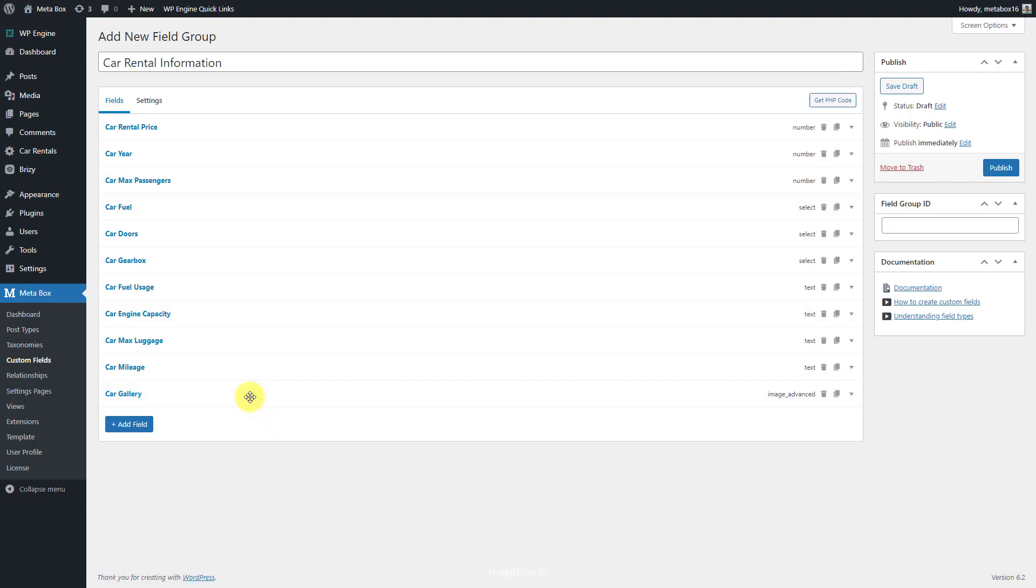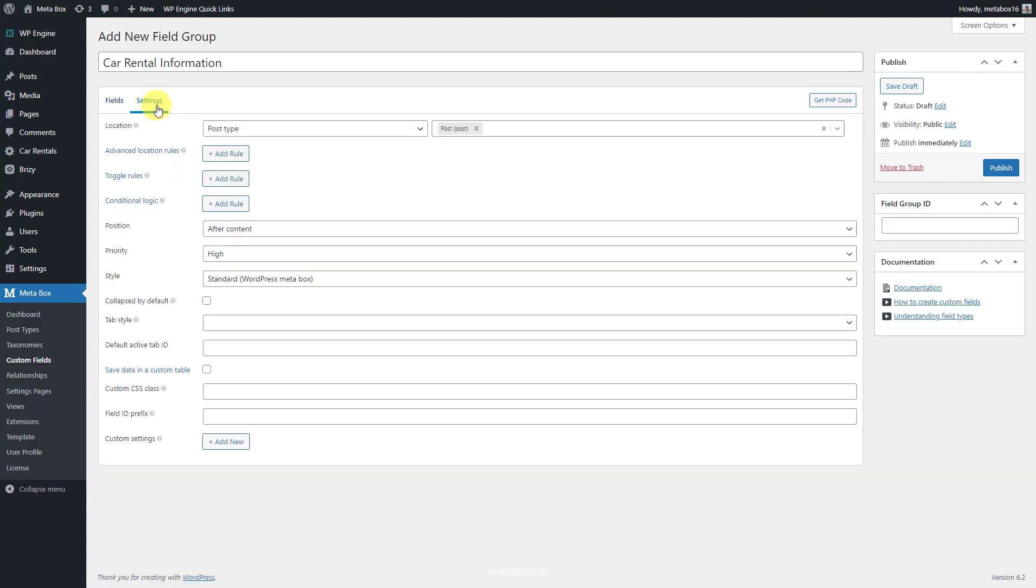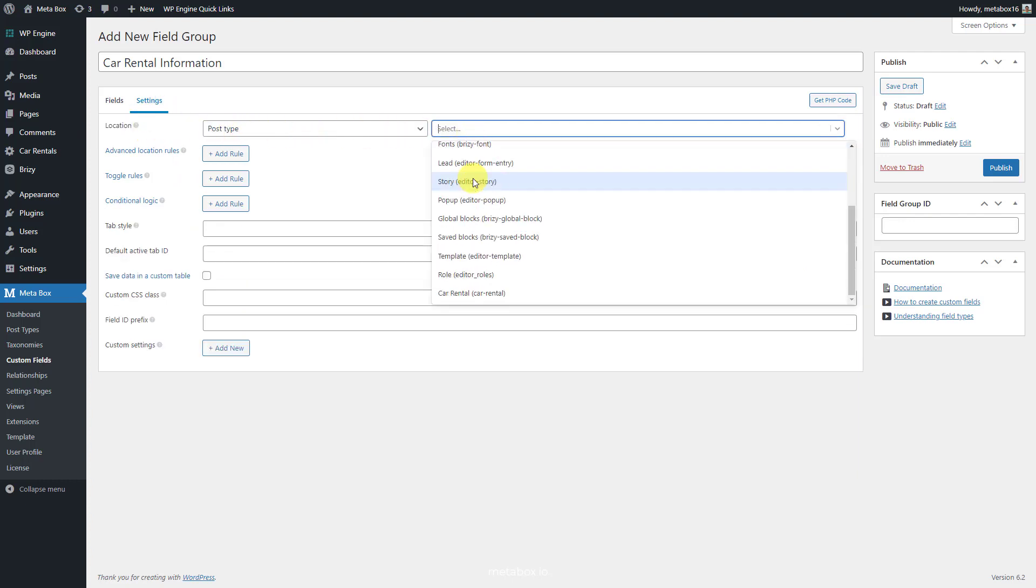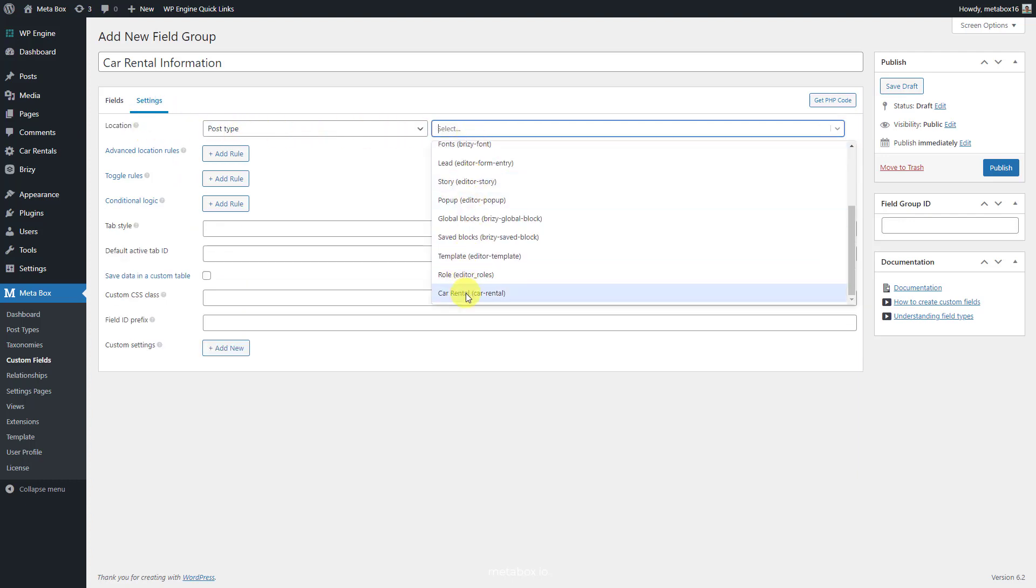After creating all the fields, move to the settings tab, choose location as post type, and then select car rental to apply these fields to this post type.